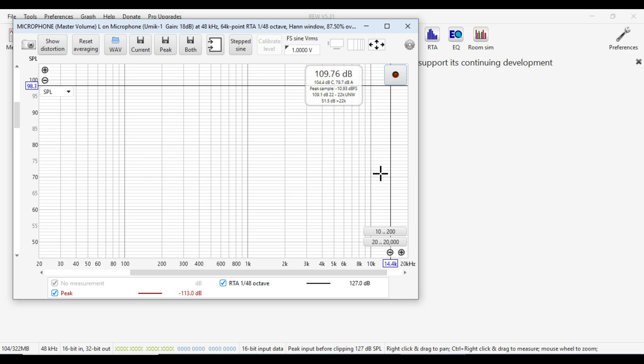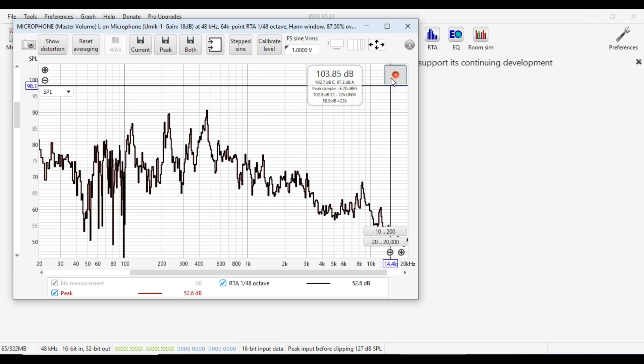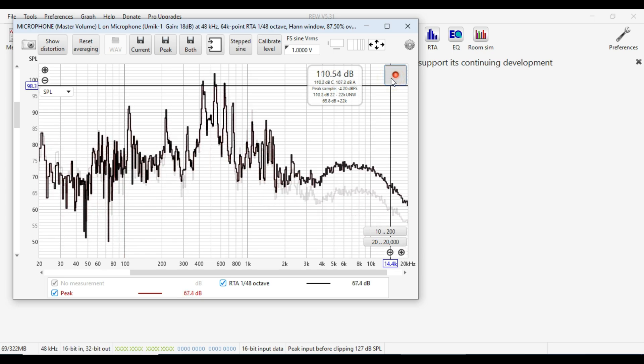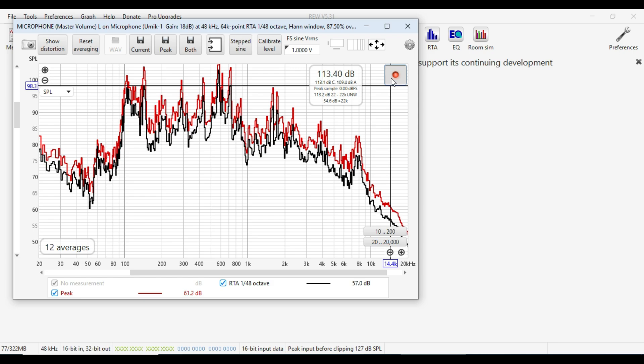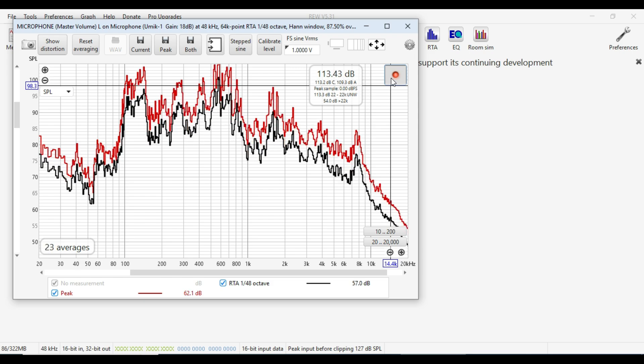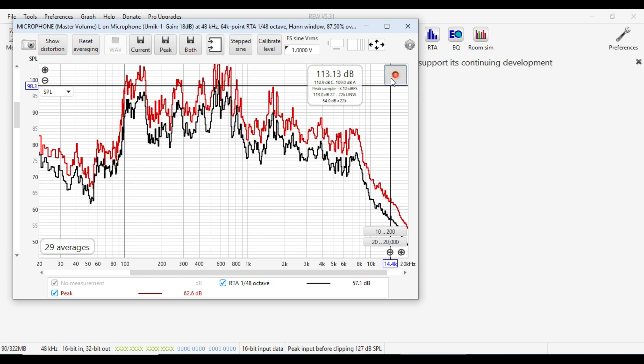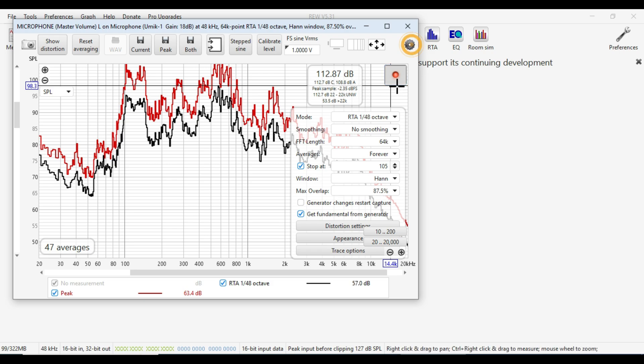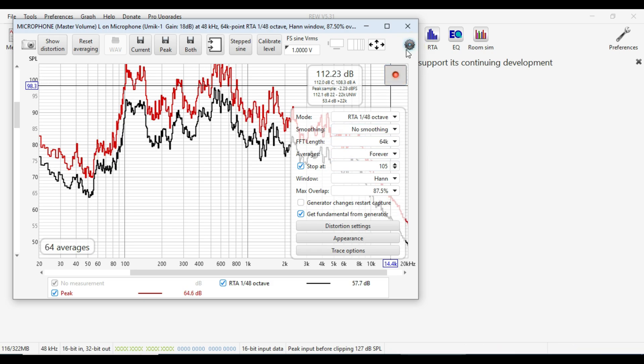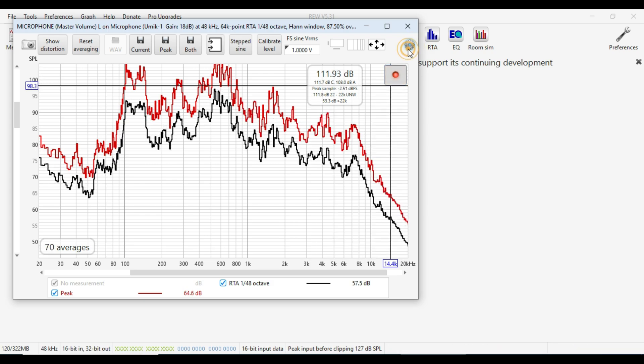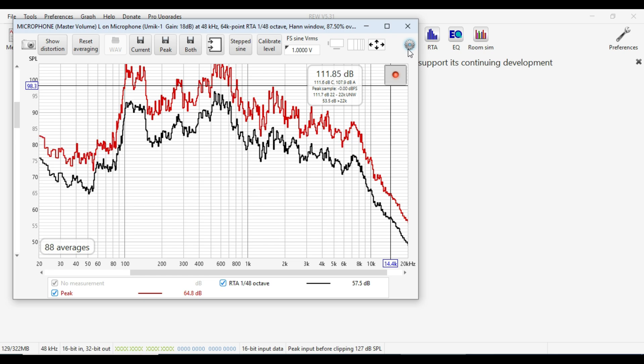So the way that this works is we'll start the pink noise. We'll then start the measurement and we use the microphone and wave that around. And you'll see that down in the bottom left there's some averages starting to count down to 105. So if you've got this stop at 105 in the settings then you can stop at 105 and the measurement will be taken.